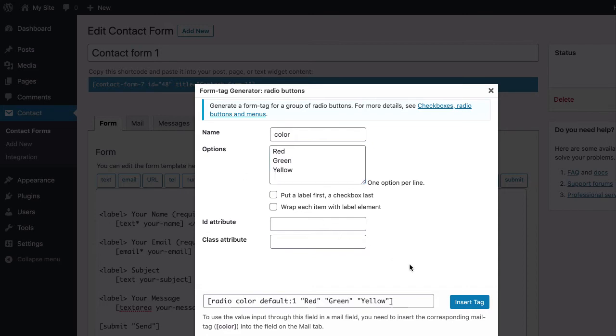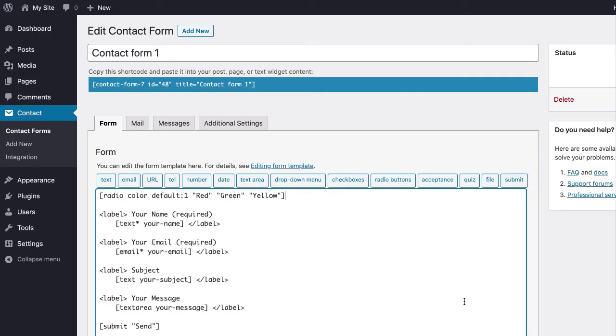Now, click the insert tag button. This will insert the radio buttons form tag in the form.